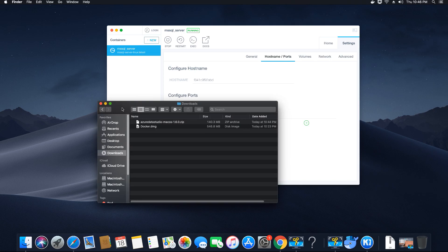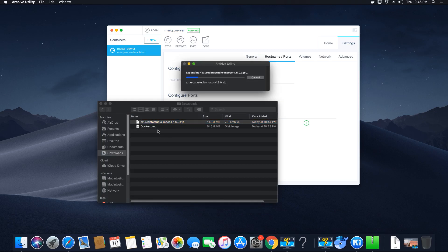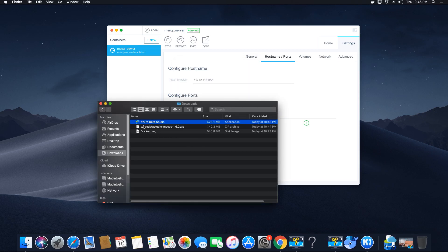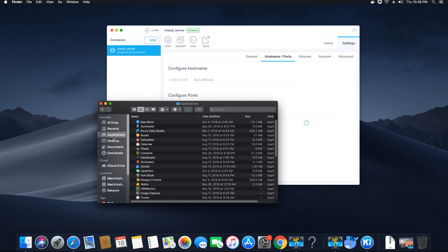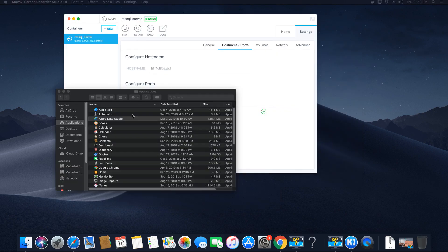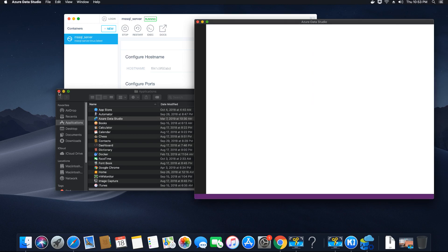Once the zip file is downloaded to your Downloads folder, double-click to unzip it. Once unzipped, you'll see the Azure Data Studio application. Drag and drop it into your Applications folder, since we'll need it all the time to communicate with our database. Then double-click to run the application.